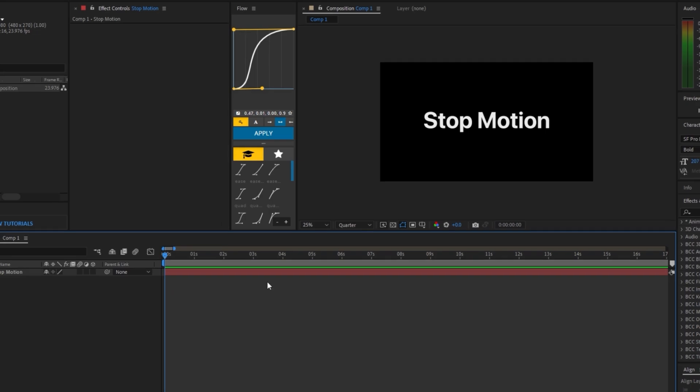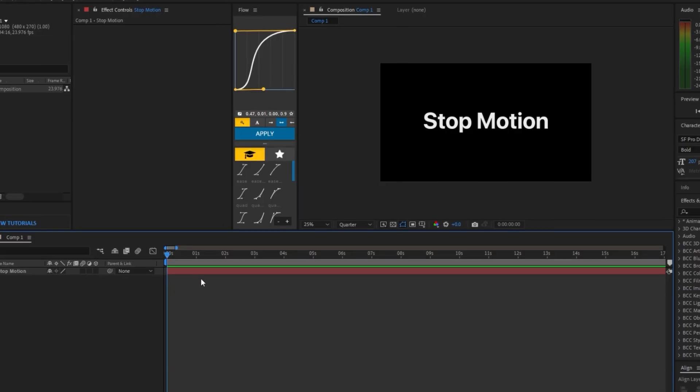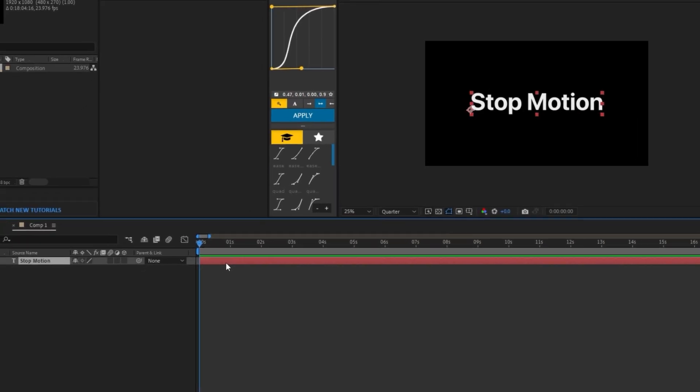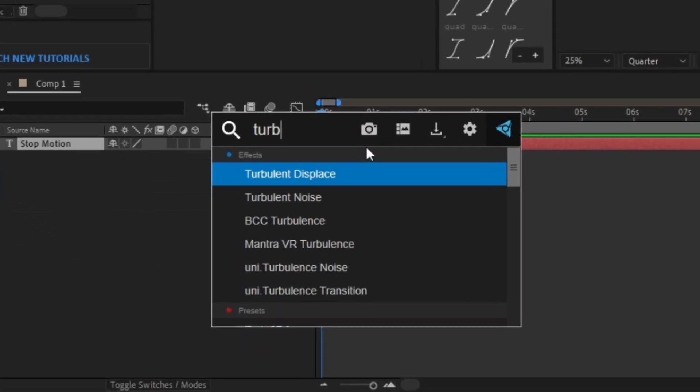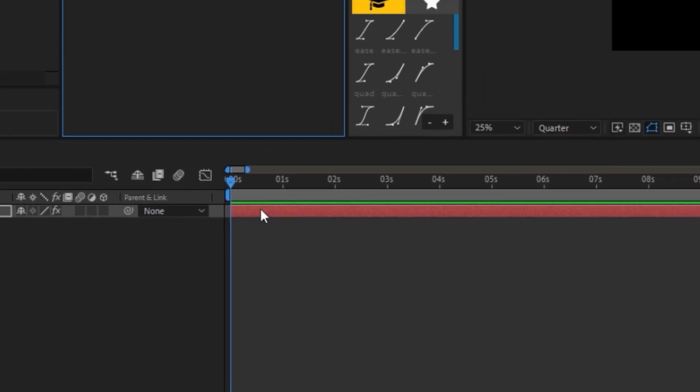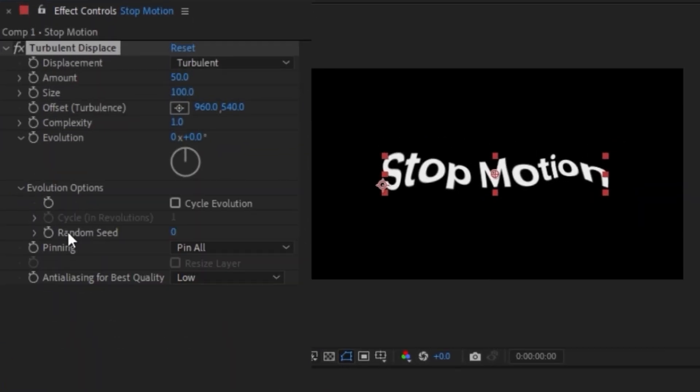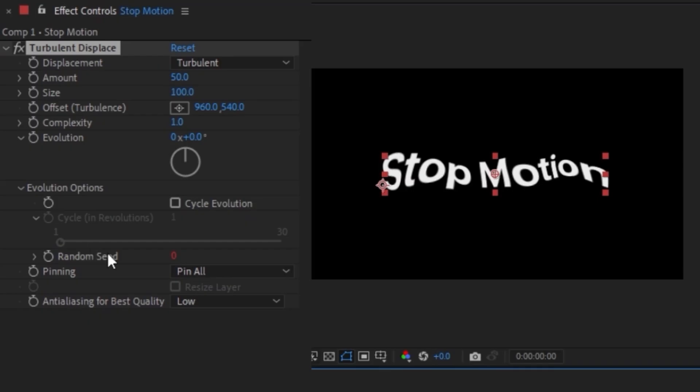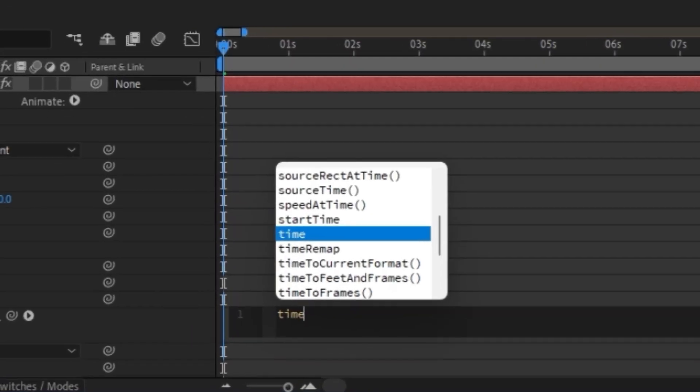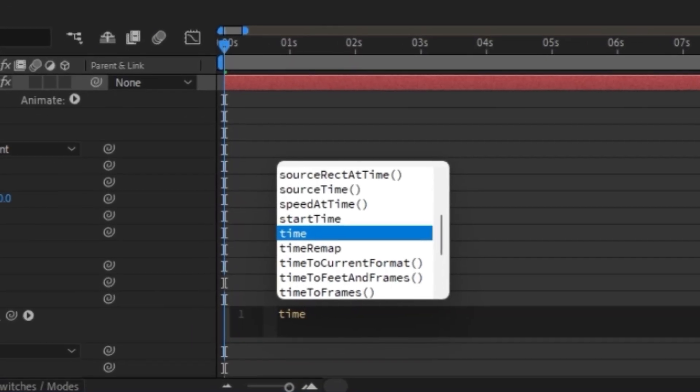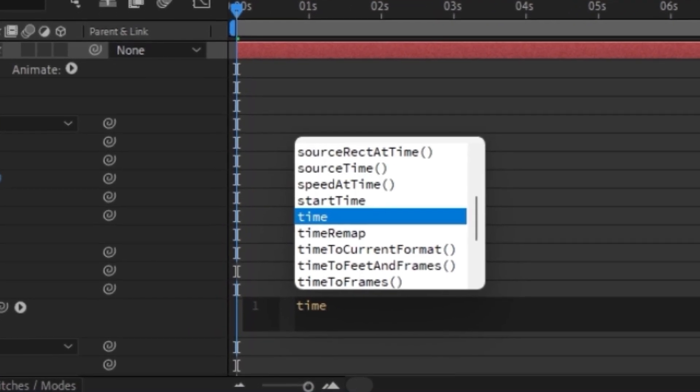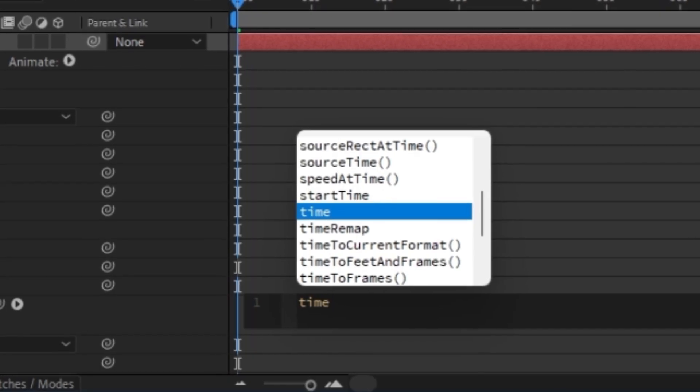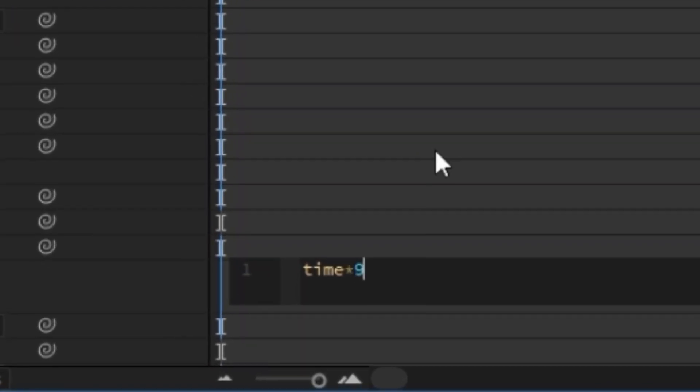Next on the list is the stop motion text. And how to do this is we're going to click on our layer. We're going to add in turbulence displace and we're going to click on the evolution options dropdown. We're going to hold alt and click on the random seed and now type out time and then click the little star on your keyboard. It's where the number eight is and I'm going to put in nine.